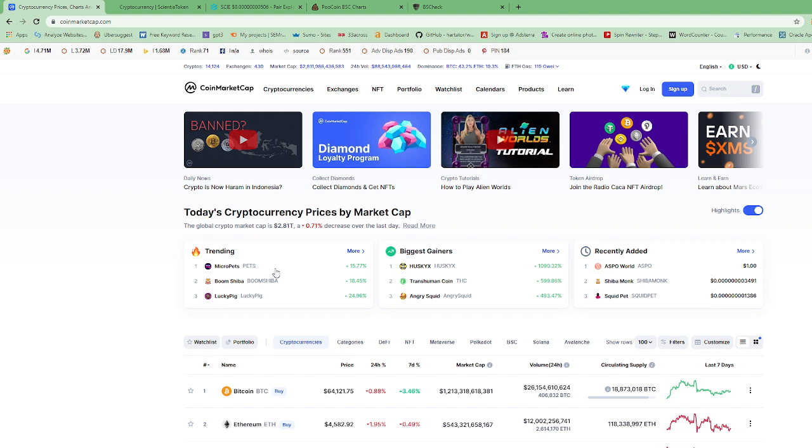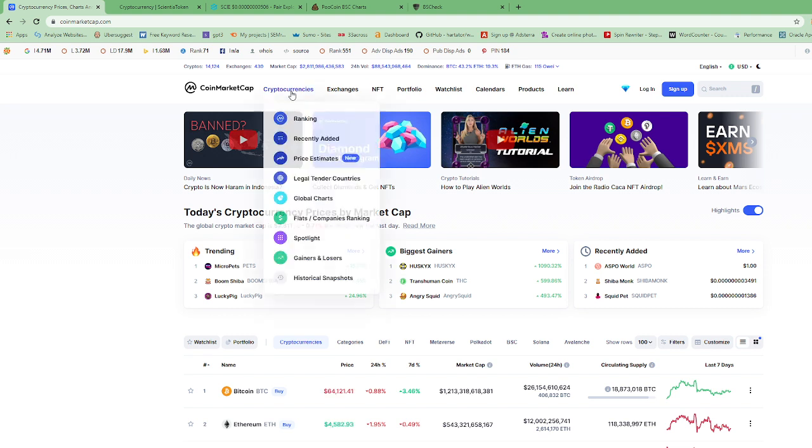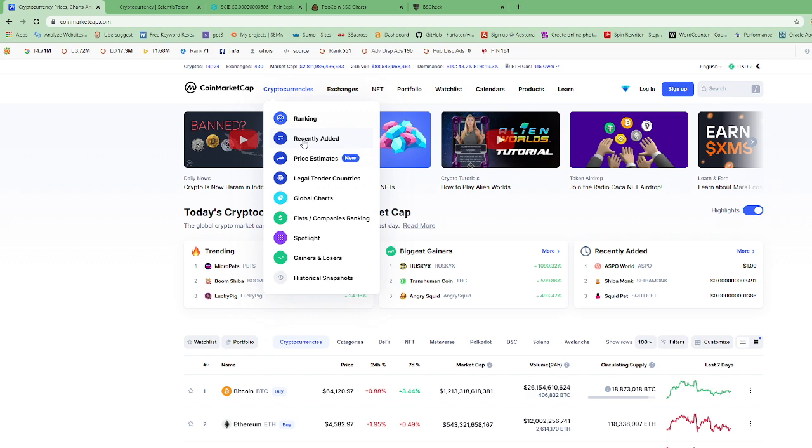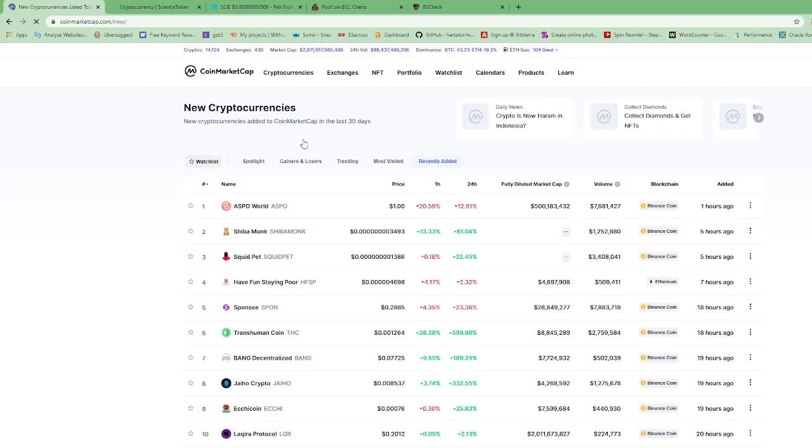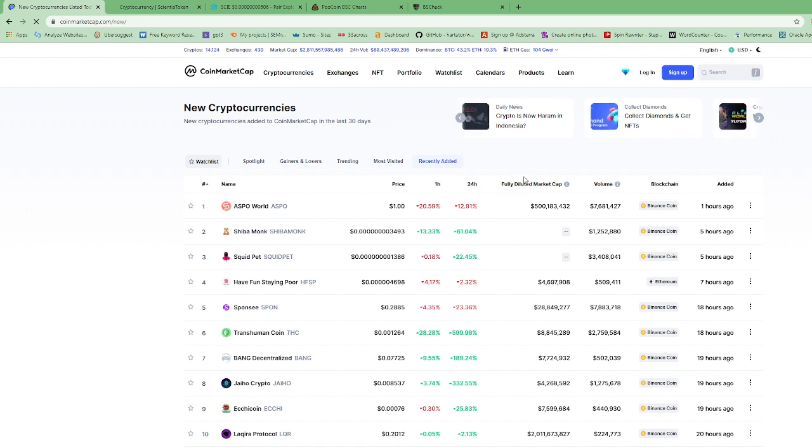Today we're gonna go to recently added. On your cell phone, you just go down and click on where it says gainers and losers, click on view all or something like that and go over to recently added. But on the laptop, you just hover over cryptocurrencies and go to recently added. We're gonna do something different today. We're gonna click on and see which cryptocurrency, which token has a low volume. So we're gonna click on the volume tab.